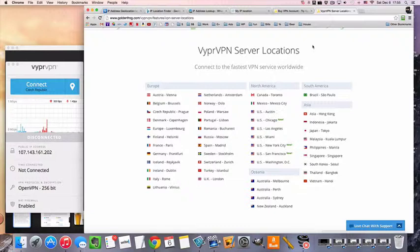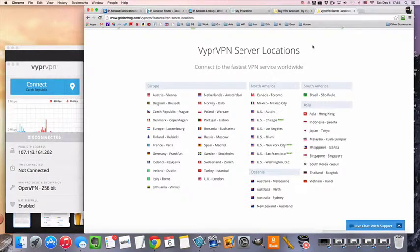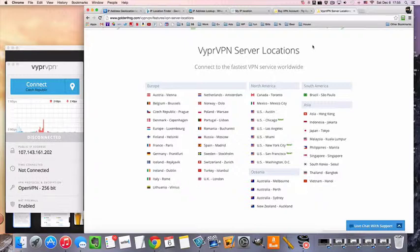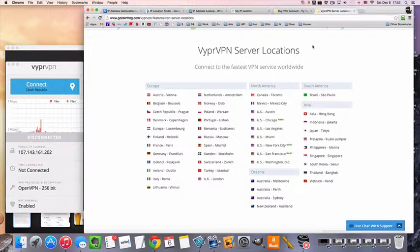So if you want to connect to a Danish VPN, that's fine, that's great, but your VyprVPN subscription will also come with connection to all these other locations.